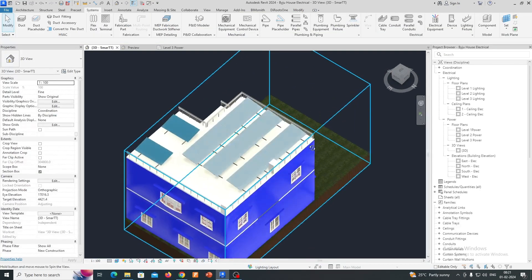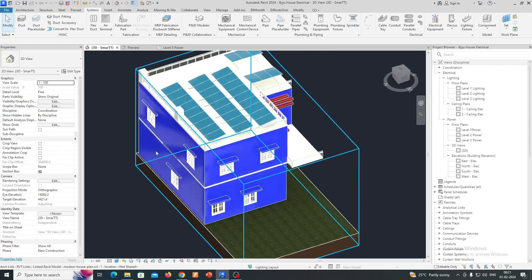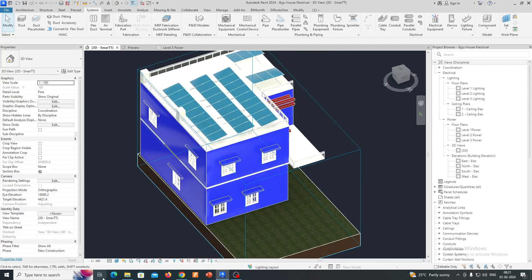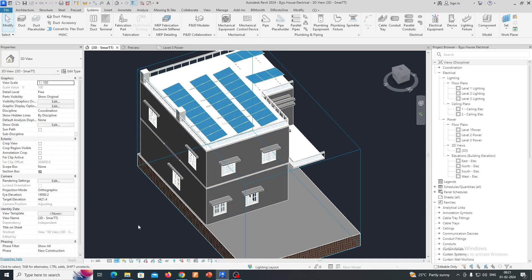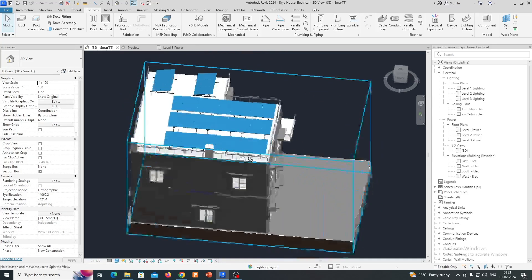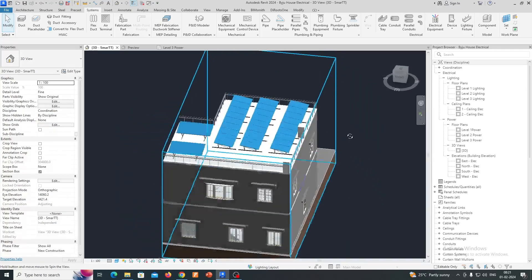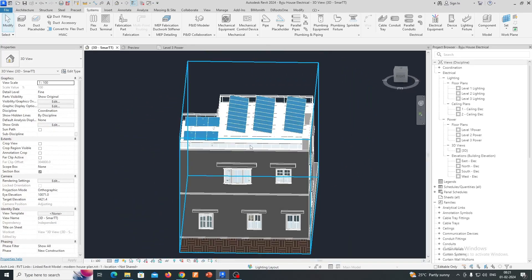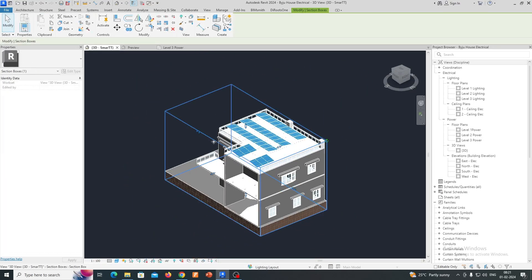You can see here it was totally arranged over here and clearly visible. If you go to the shaded view, you can check the solar panel is arranged over here. This is the way we are using to arrange solar panels in Revit.